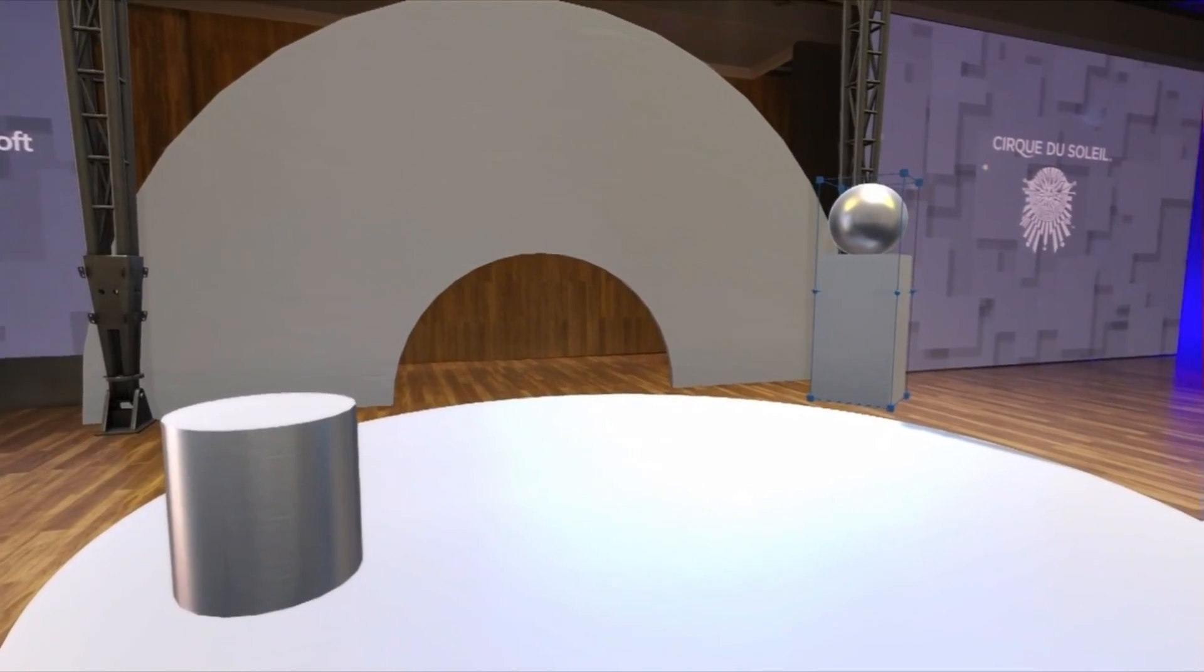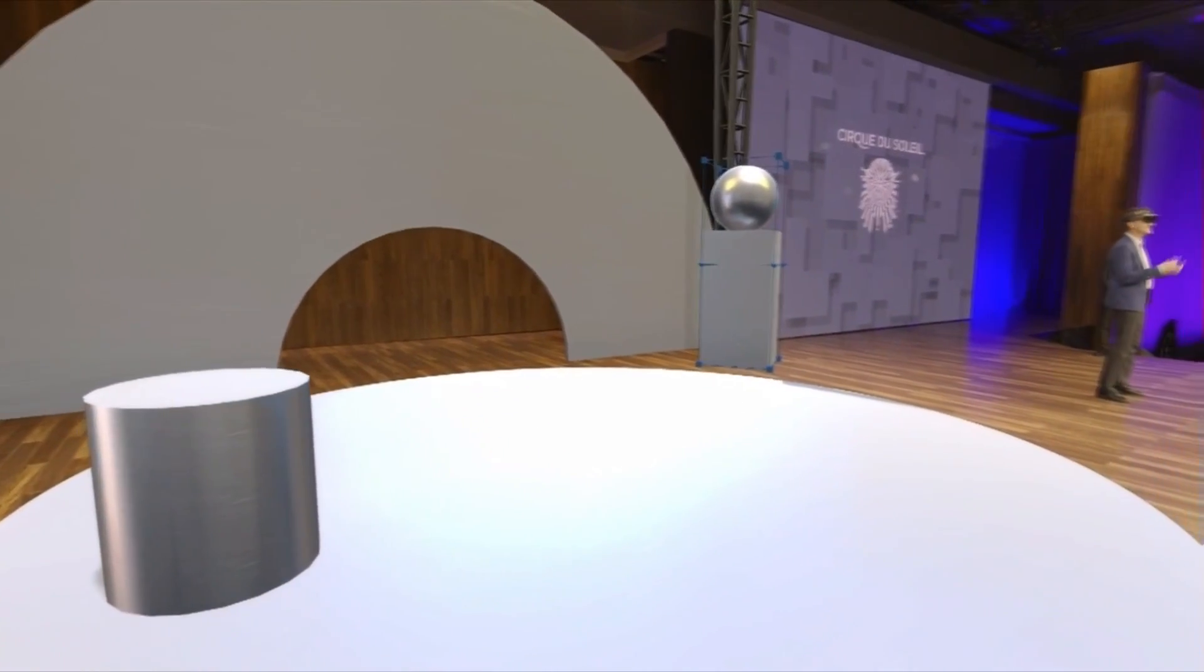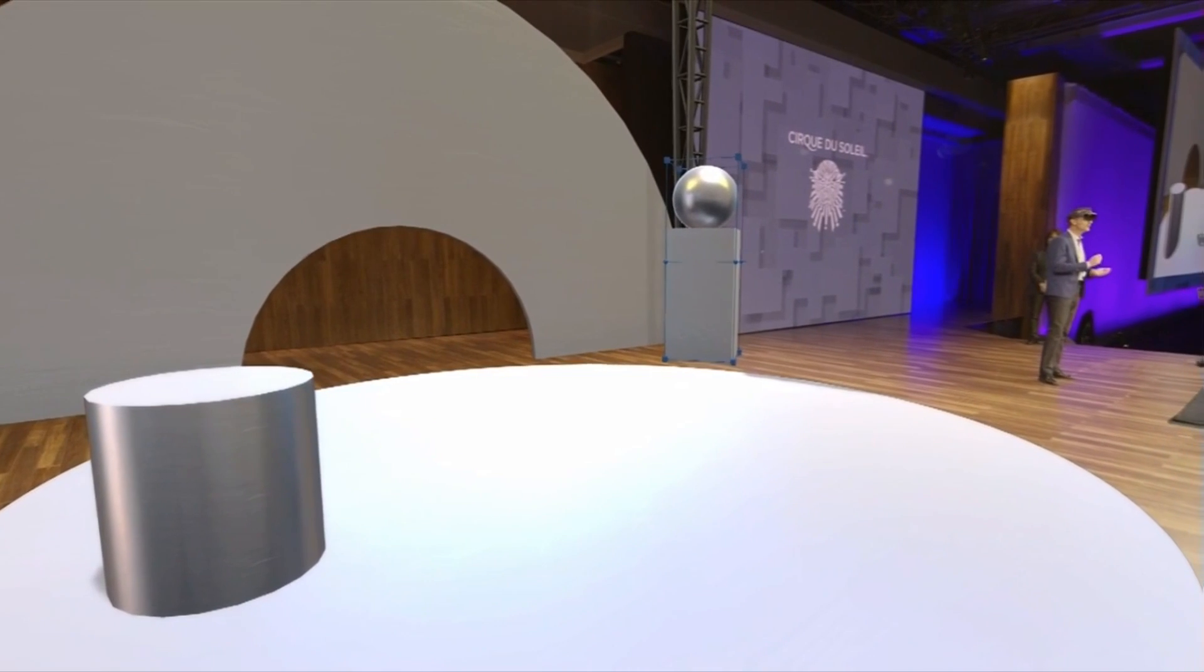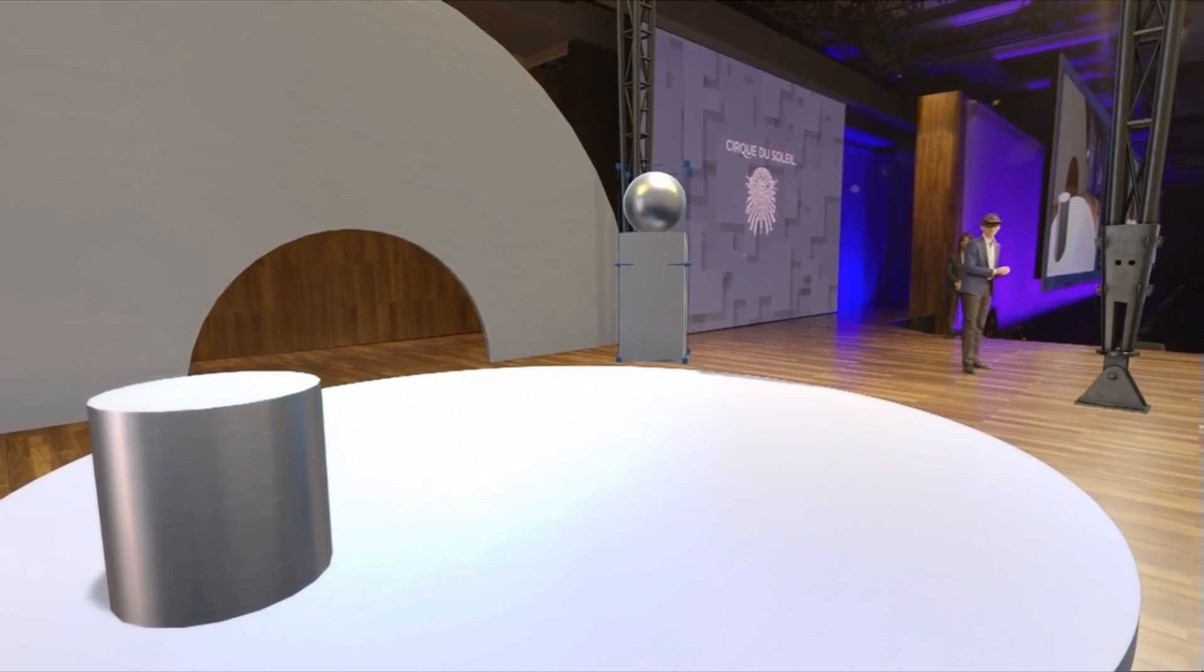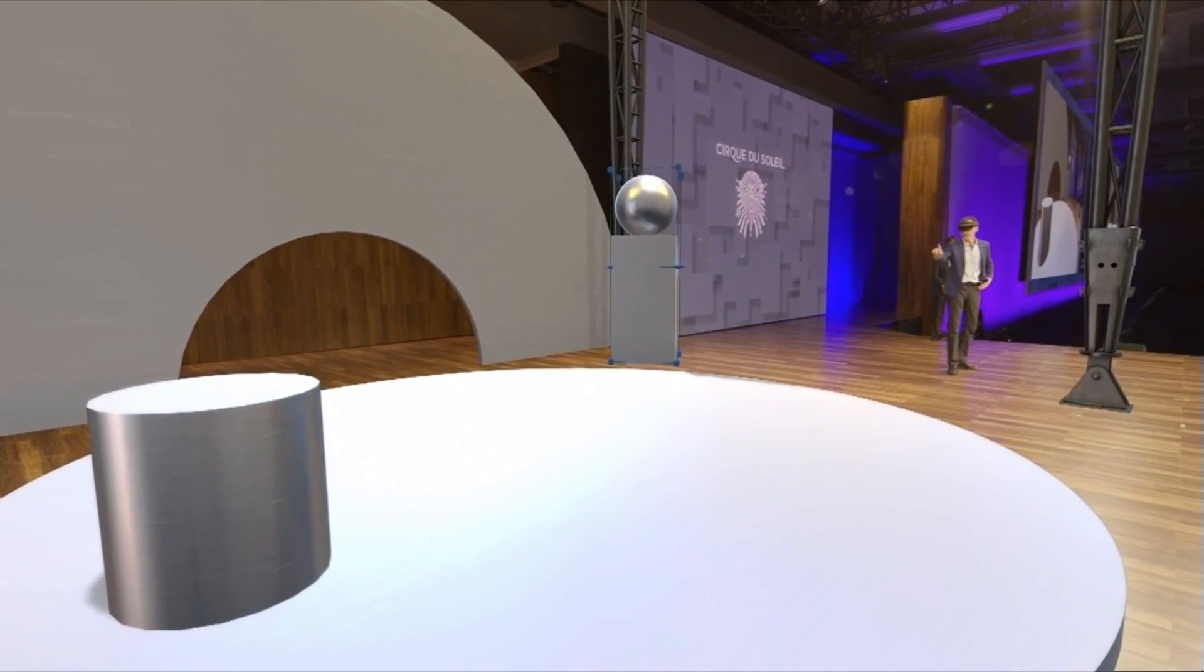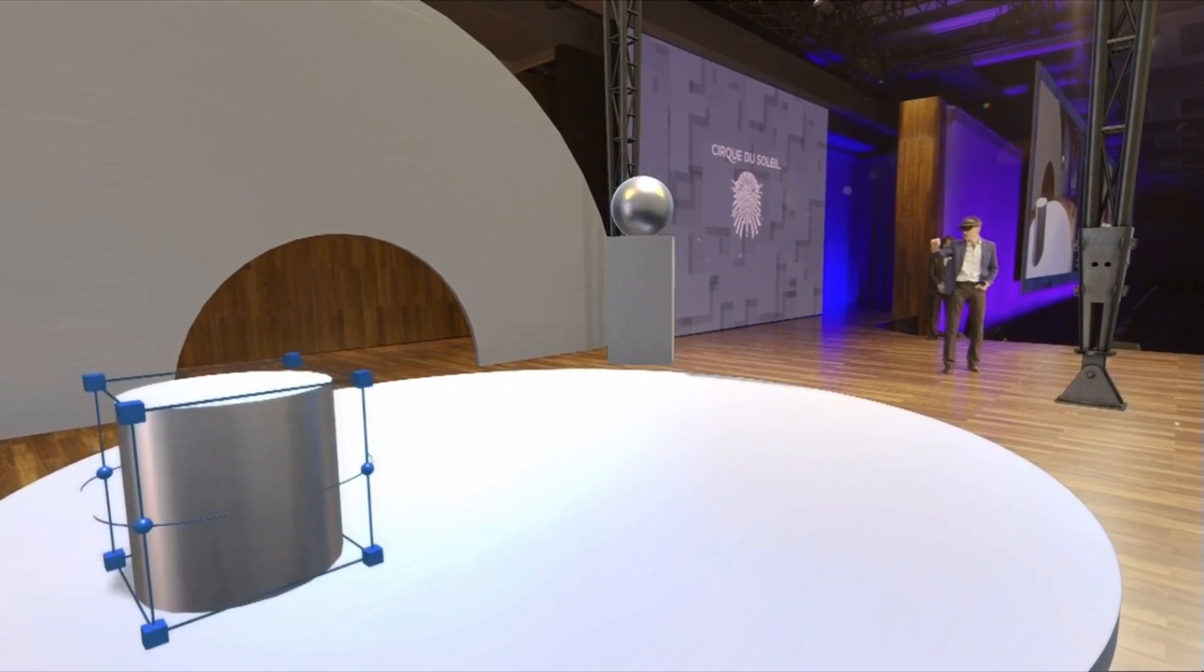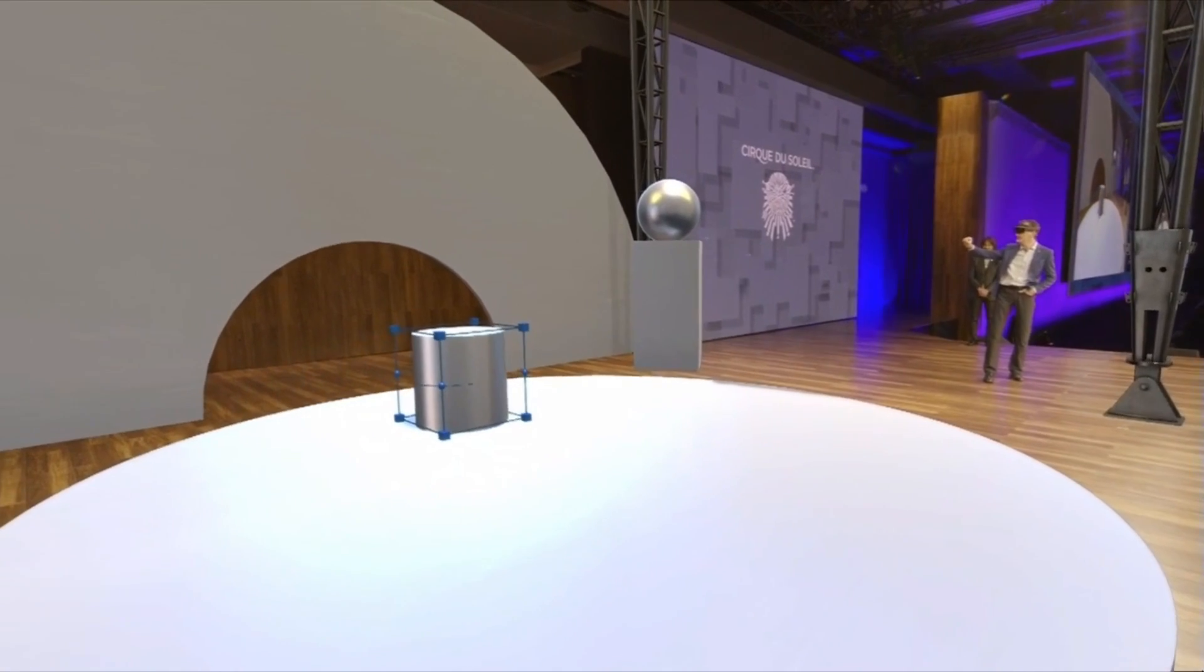But now with the HoloLens, there is no more misunderstanding possible. Because you are into the model.